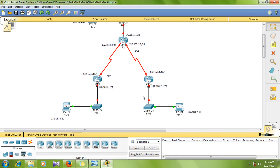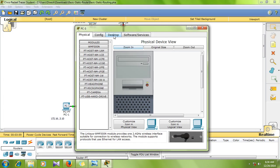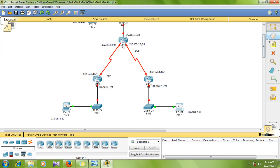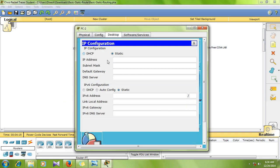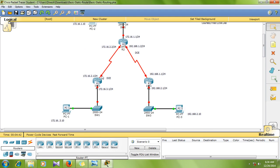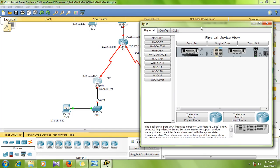IP address: 172.16.3.8, subnet mask 255.255.255.0. The rotated address will show only 2.8, and that will be 1.60, and that will show only 1.30.